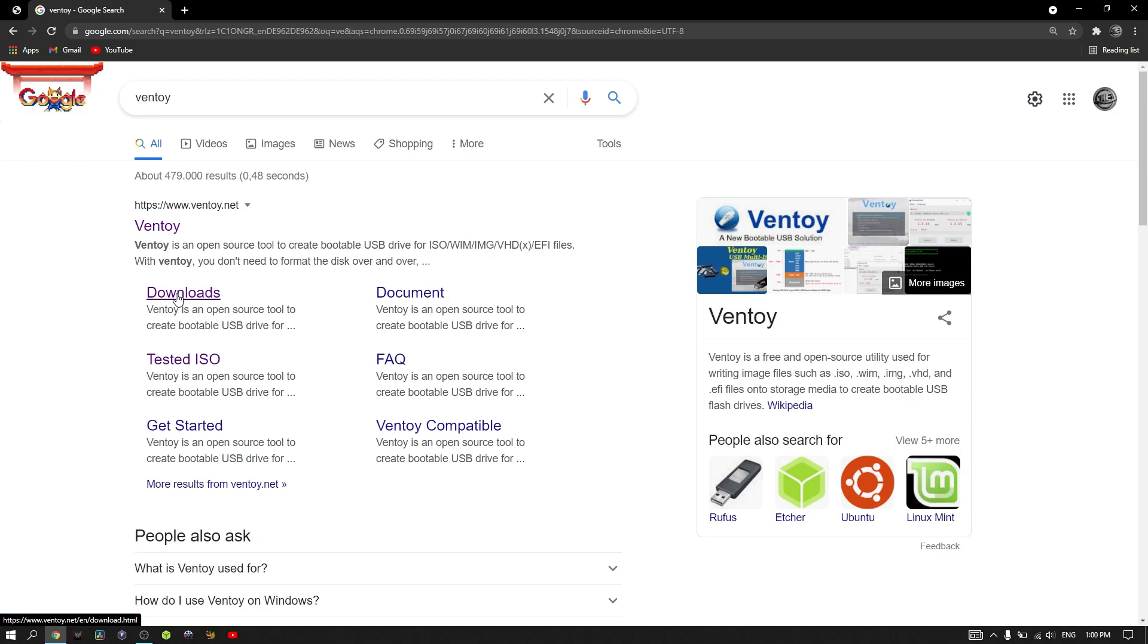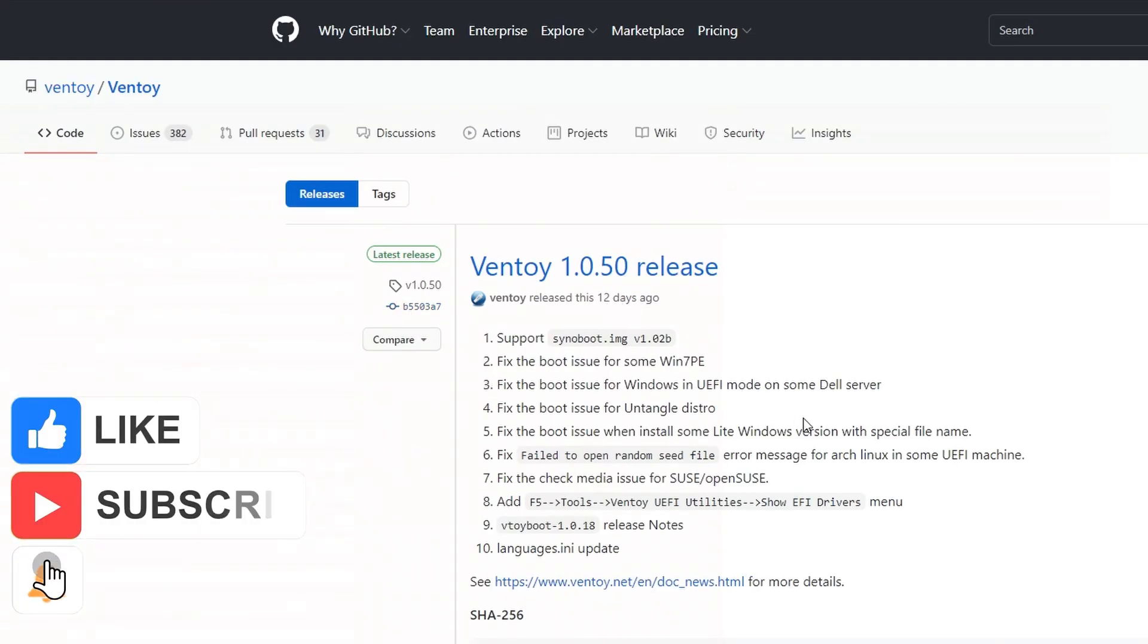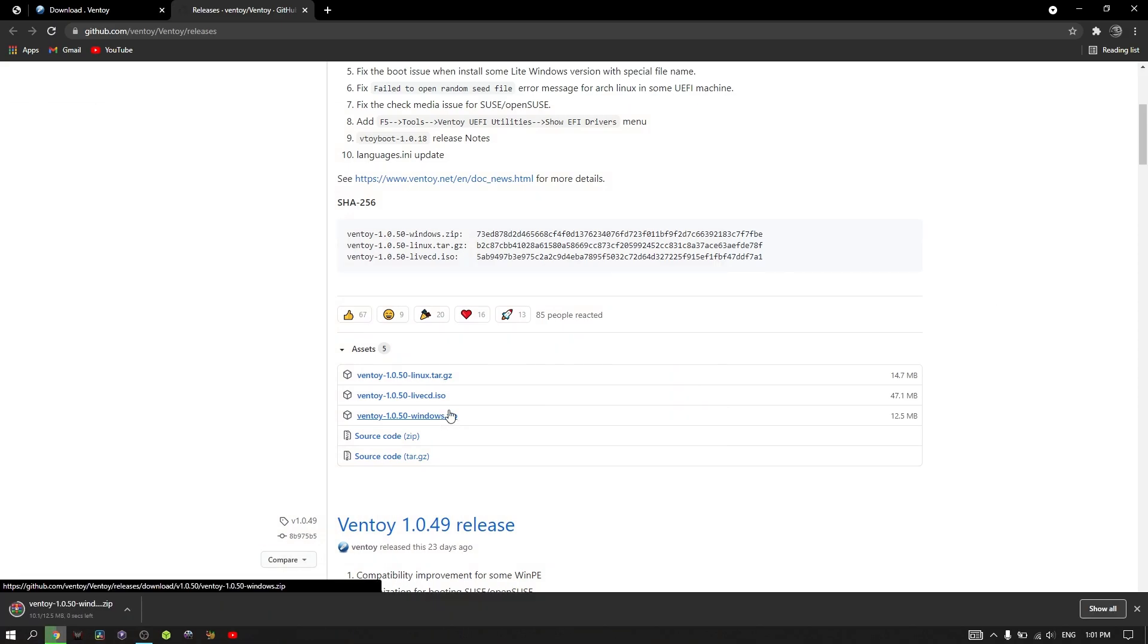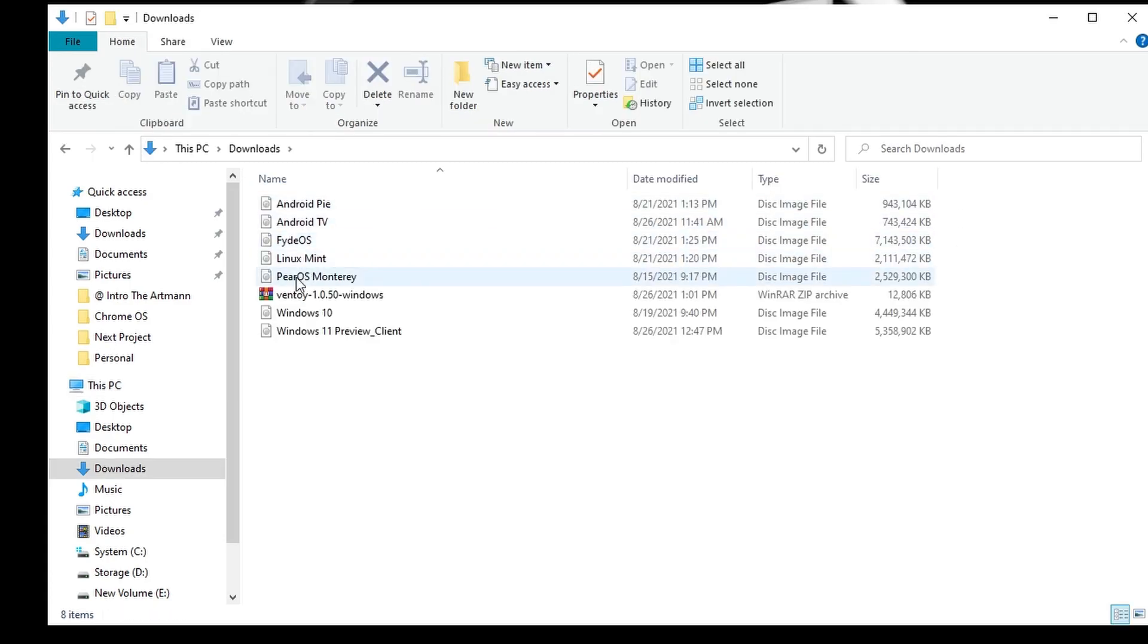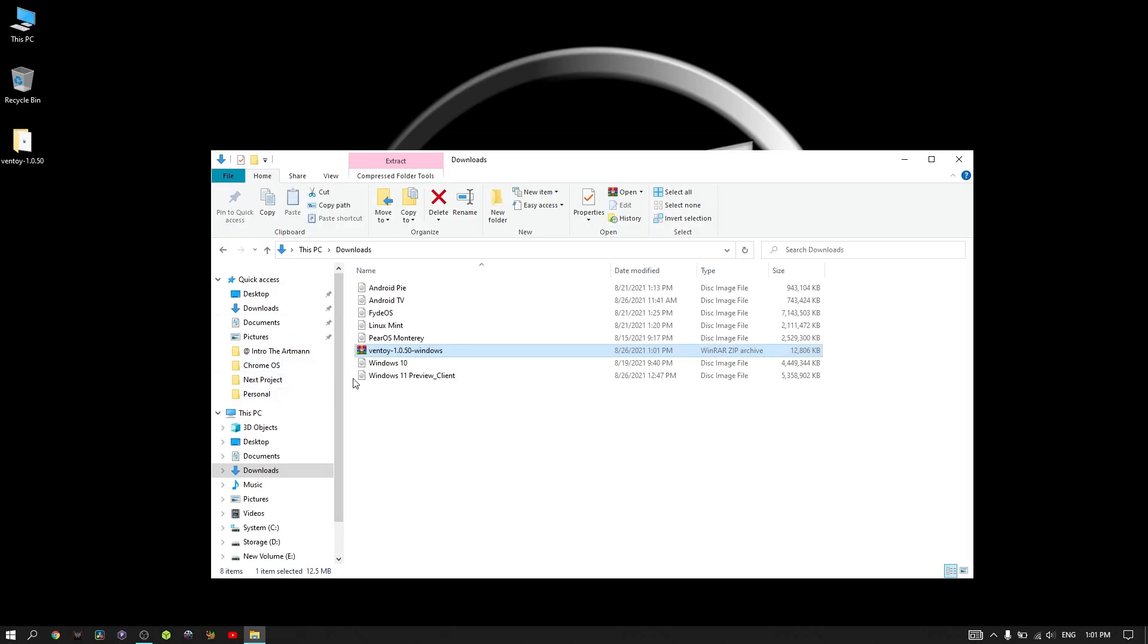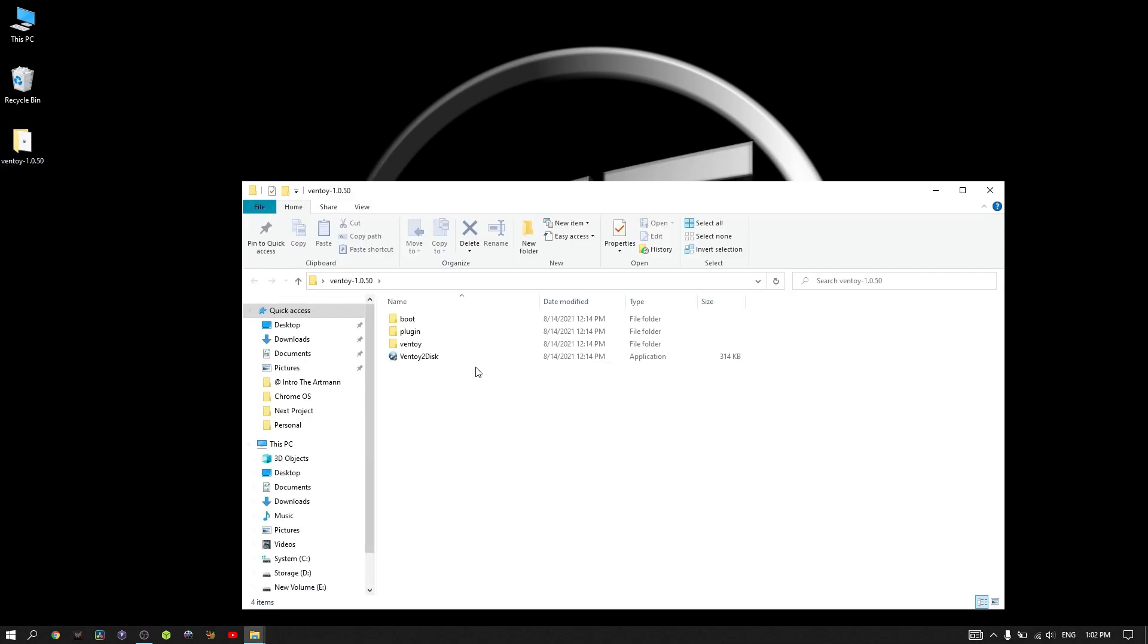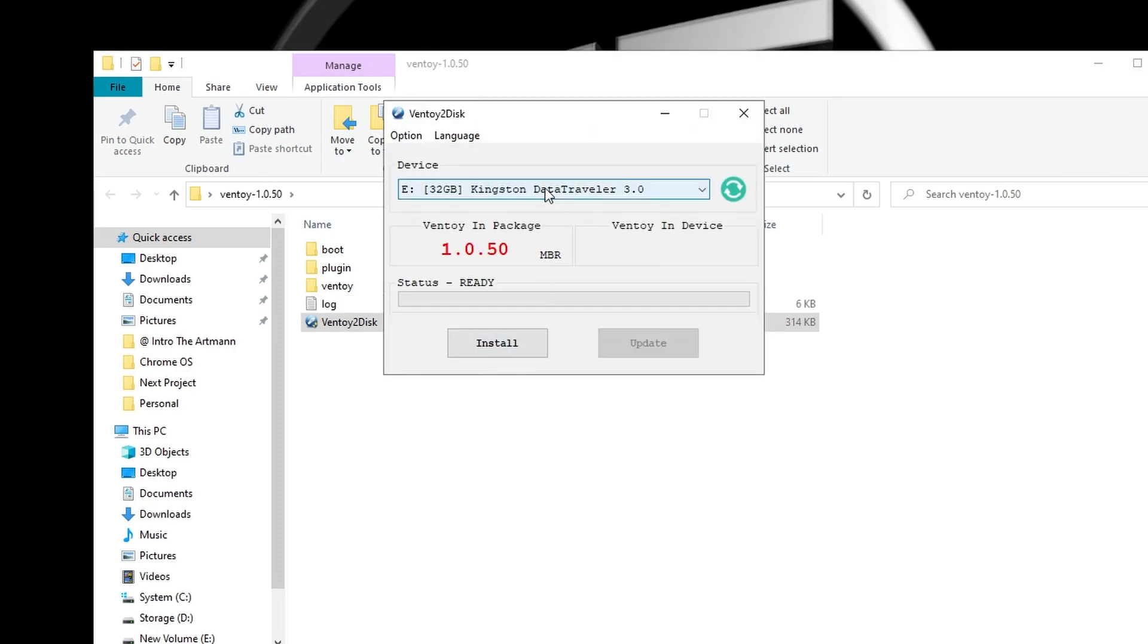Go to downloads and select the corresponding Ventoy for your operating system. Click on the archive and extract the folder anywhere you want. After that, insert your USB drive into the PC and open Ventoy.